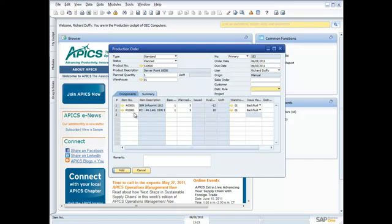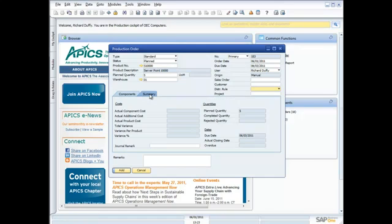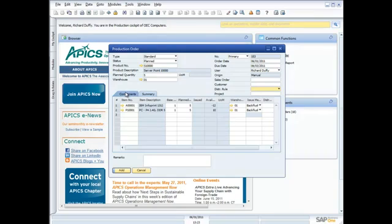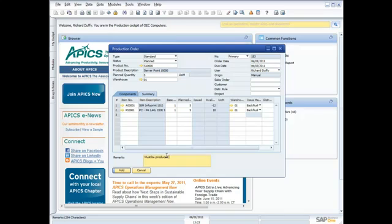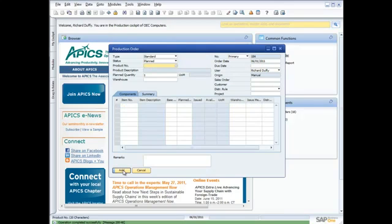So I put in my components, I have a summary here of what's involved in producing this product. I can put in my remarks, must be produced by the due date, and I'll say add. And that's my production order is now in the system.